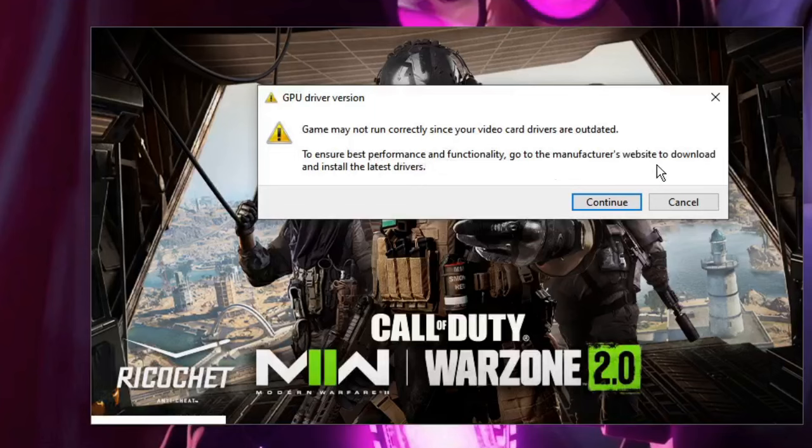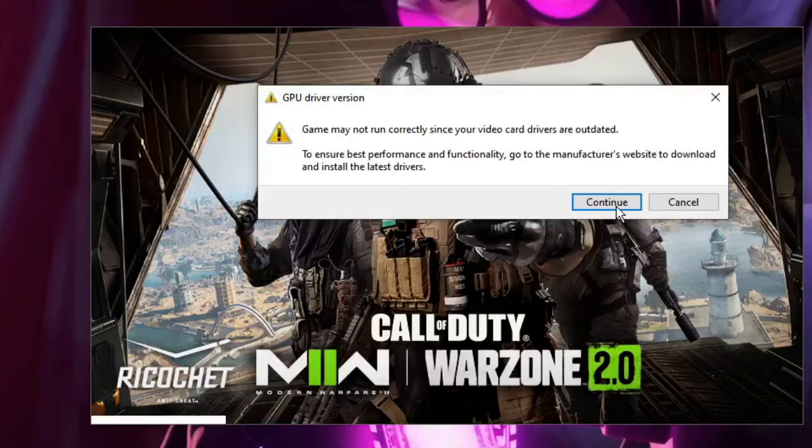Now you can click on Continue to play the game, but that's not recommended as you may have a lot of trouble like hyping, lagging issues, or crashing problems. So what you need to do is just click on Cancel.